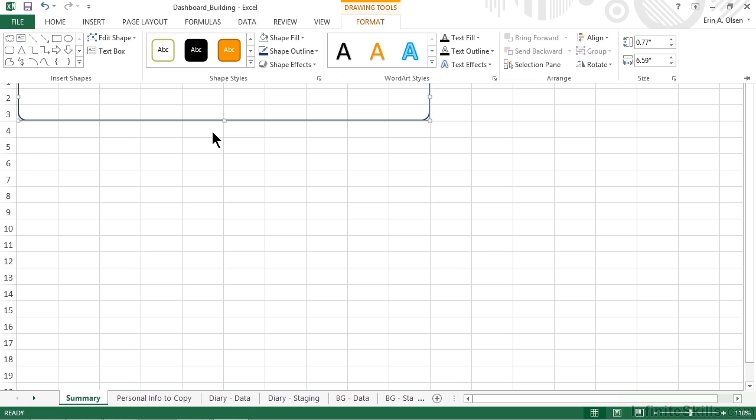Now our navbar is eventually going to hold a few different elements. One of those is a set of links to work with specific worksheets in our file. To accommodate the links and make them look nice, we're going to create another shape, and it's going to be a shaded area in which the hyperlinks will reside.